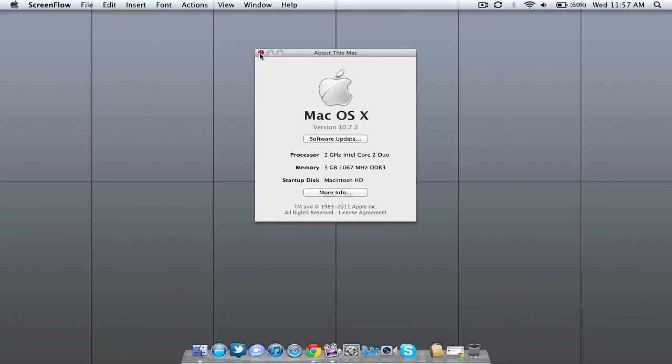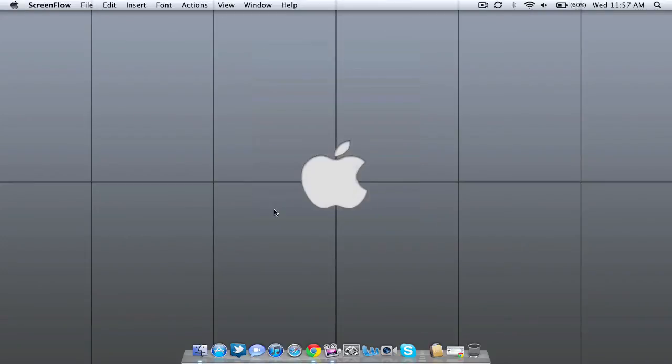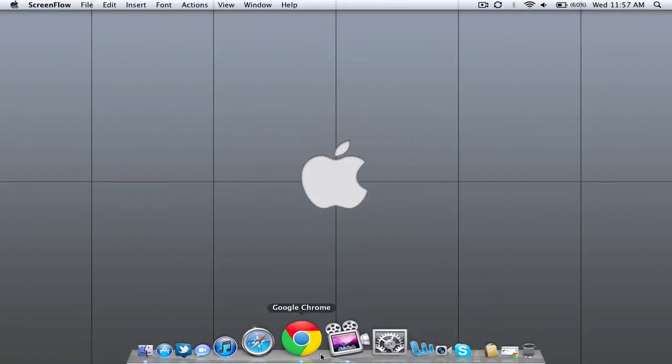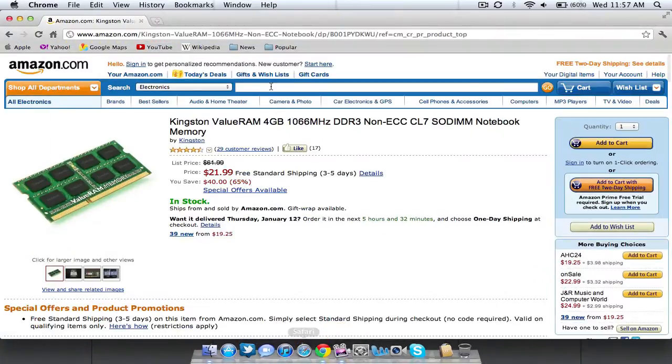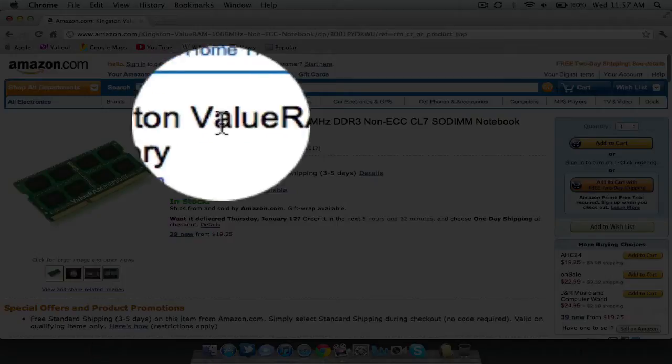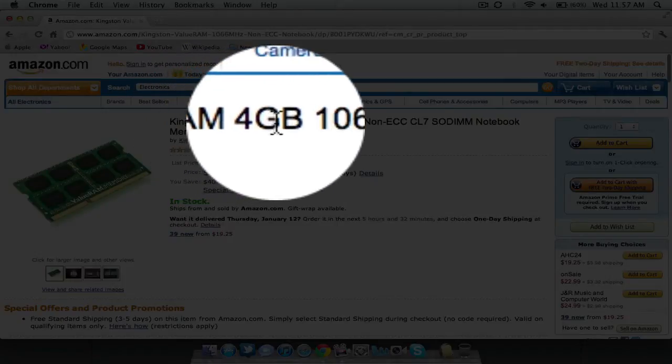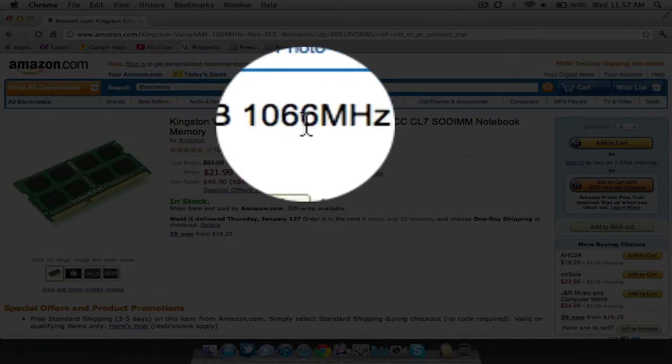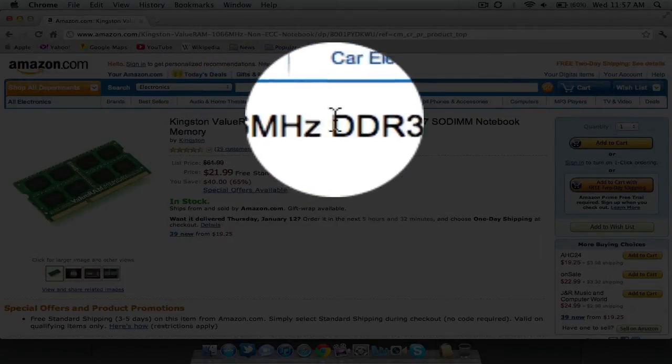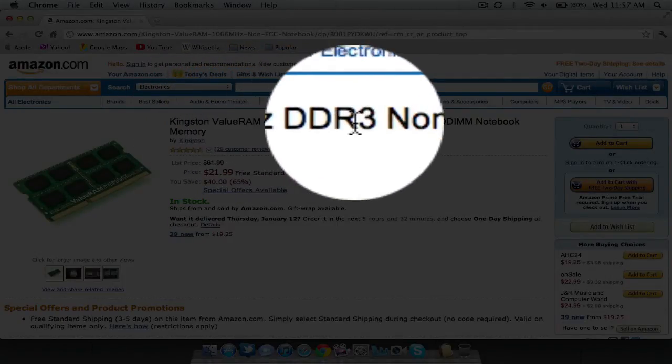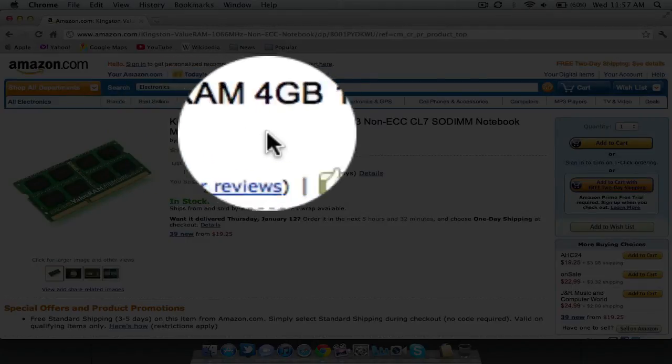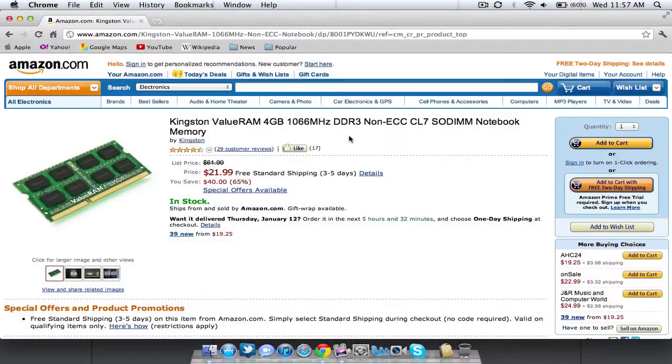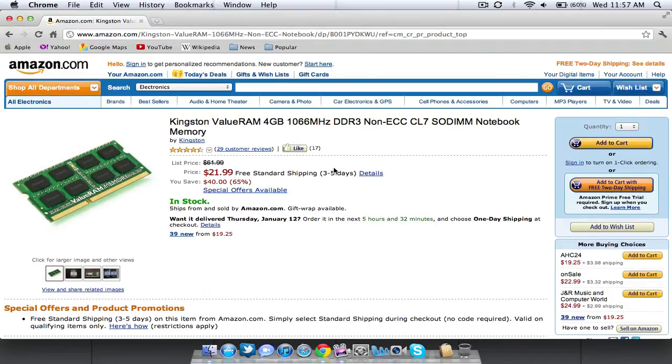Now basically, what RAM should you choose? Well, there's a number of different sites that you can choose RAM from which I'm going to show you right now. The RAM that I chose was the Kingston Value RAM 4 GB 1066 MHz DDR3 Notebook Memory off of Amazon. The reason I bought this RAM was because it was 4 GB and it was so cheap it only cost me just above $20 when I bought it.